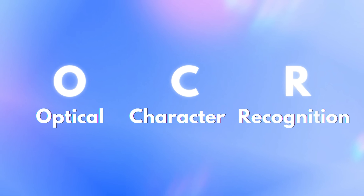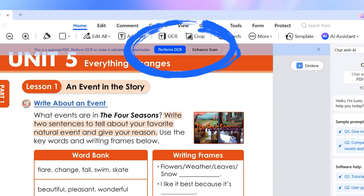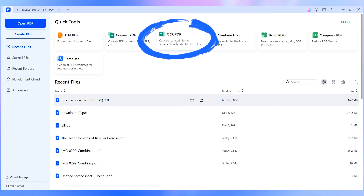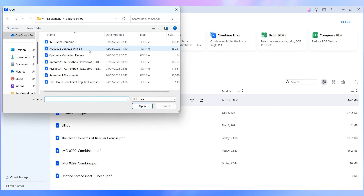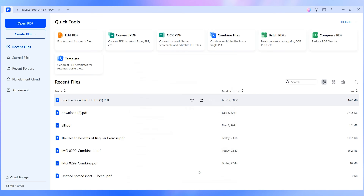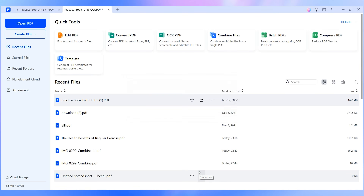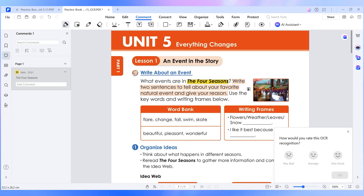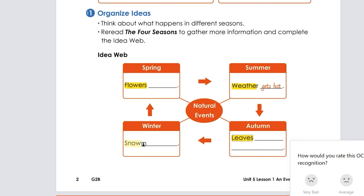Our fifth and final hack is a game changer if you've ever dealt with scanned textbooks or old notes. You open the file, try to copy a sentence, and realise it's just an image — no highlighting, no searching, nothing. That's where OCR comes in. It stands for Optical Character Recognition, but really it just means 'make this thing usable'. Open a scanned PDF; PDFelement will usually detect and prompt OCR, or go to the tool tab and click OCR manually. Choose edit or searchable mode, pick the language, then click Apply. Now you can copy, search, and annotate the text like any normal document. This is a huge time saver when reviewing scanned class notes or exam papers.